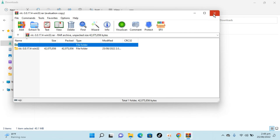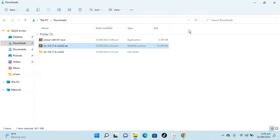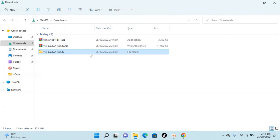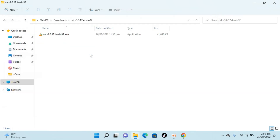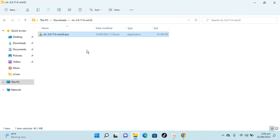Once you click OK, you can see I now have this normal file. If I open it, you can see there is a setup here. Hope by doing so you will be able to convert a RAR file to a normal file in Windows 11. Before you go, please like, subscribe, and share. Thank you.